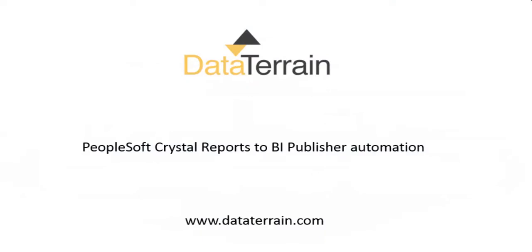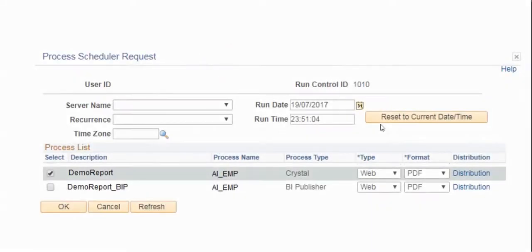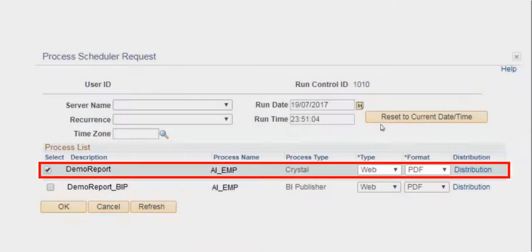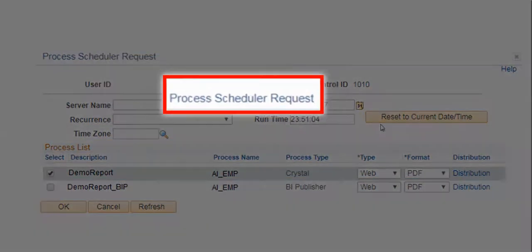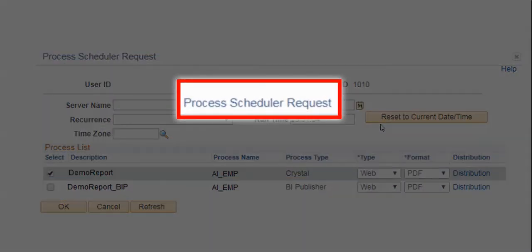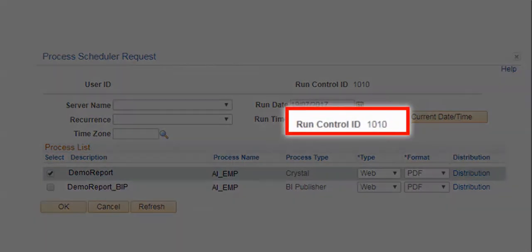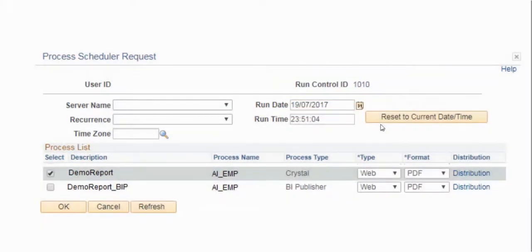The following demo will walk you through PeopleSoft Crystal Reports to BI Publisher Reports using DataTerrain's conversion system. In PeopleSoft environment, Crystal Report is run in the process scheduler by specifying the run control ID, which will have the parameters to run the report.